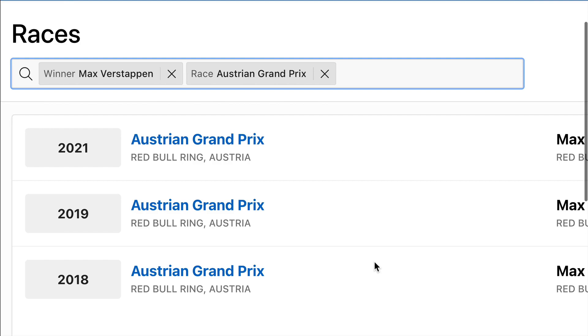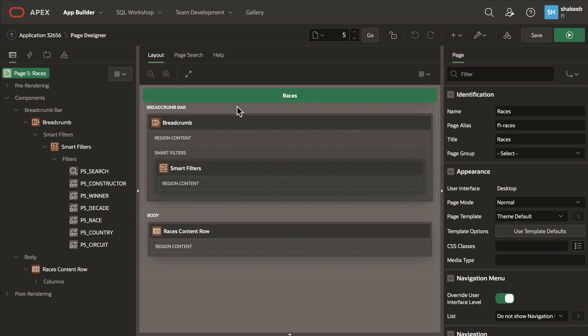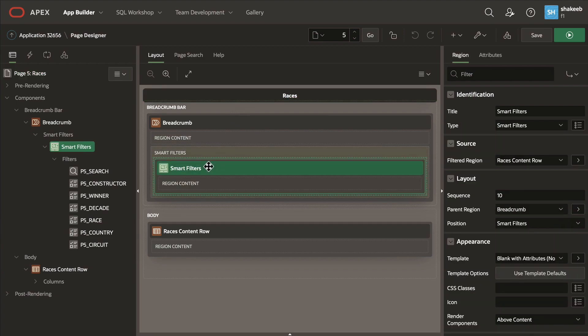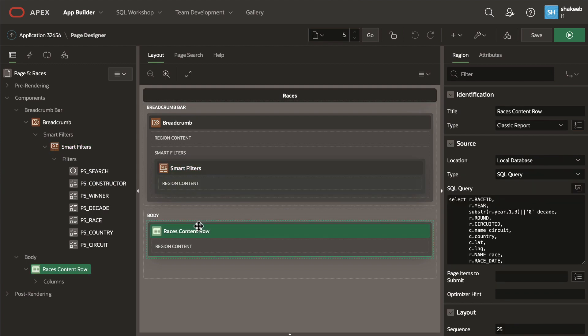Now let's take a look behind the scenes to see how this is put together. On my page, I have a Smart Filters region that controls my search component, as well as a data region, which in this case is a classic report.